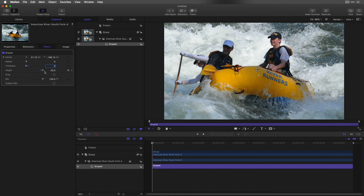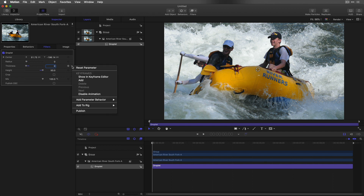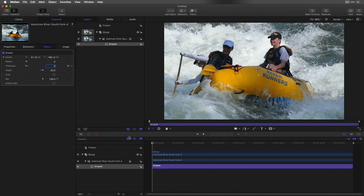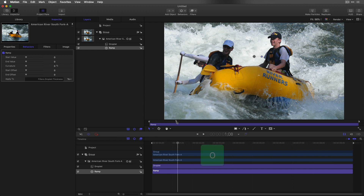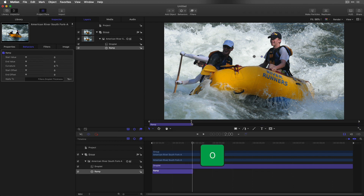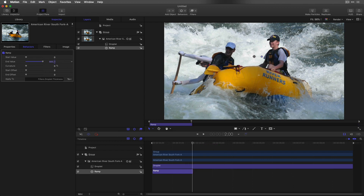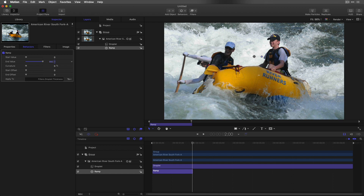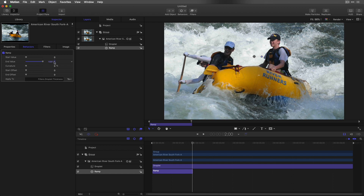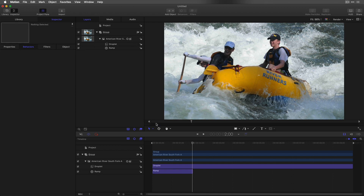For thickness, add a ramp parameter behavior. Trim it to your desired duration, then increase the end value until the ring expands past the edge of the frame. Deselect everything and play that back.